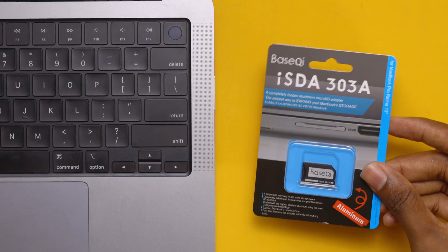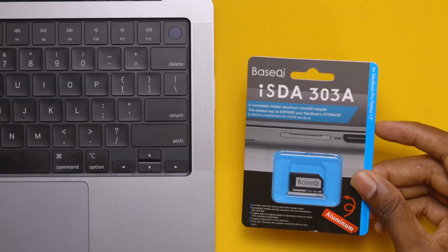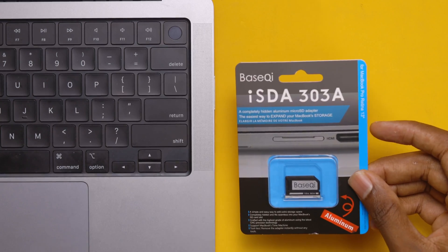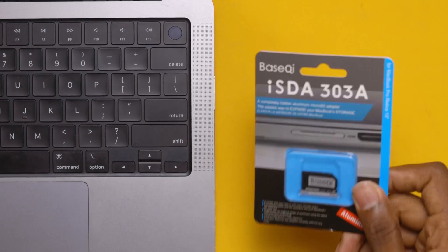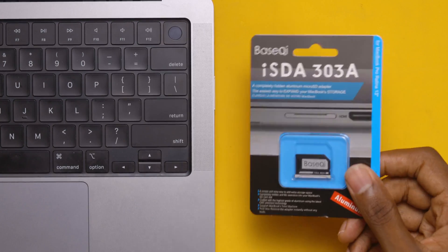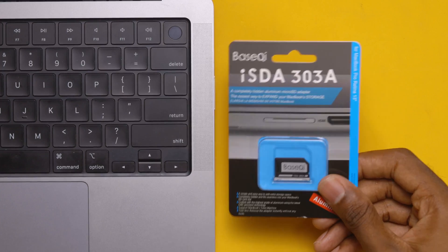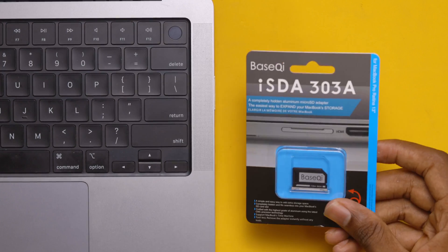As we all know, the new M1 MacBooks actually brought back the SD card slot, and what that means is going back to about 2015 when we were able to use these mini SD card adapters to increase our storage.